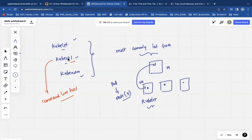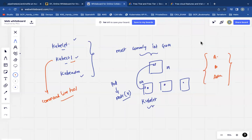Kubectl is a command line tool that will be helping users to interact with the Kubernetes cluster, especially the API server. If you want to create, modify, or delete Kubernetes resources on the cluster, you will be taking the help of kubectl.